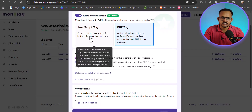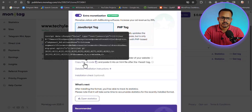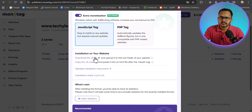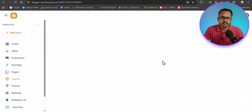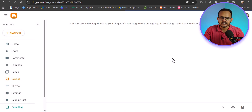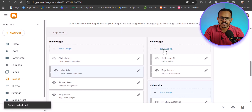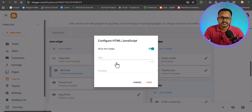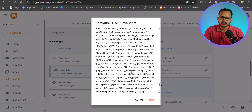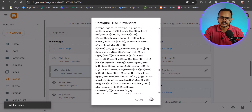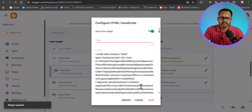If you are using Blogger, use the JavaScript code instead. Copy the JS code, go to your Blogger Layout, add an HTML/JavaScript widget, paste the code inside it, and save. Make sure to use it on your verified website only.